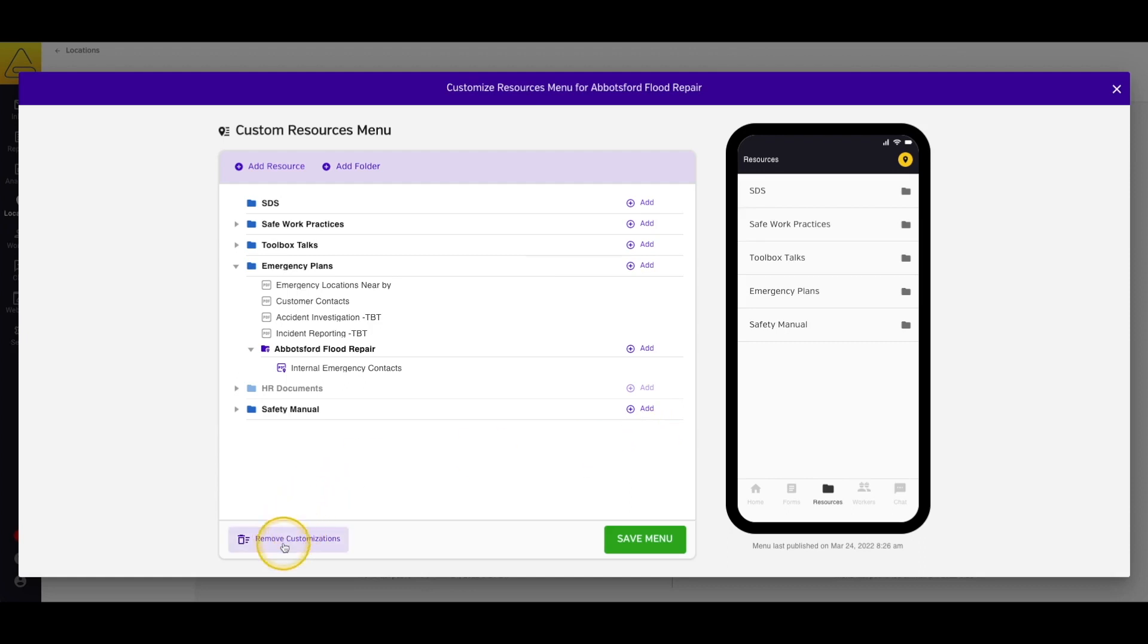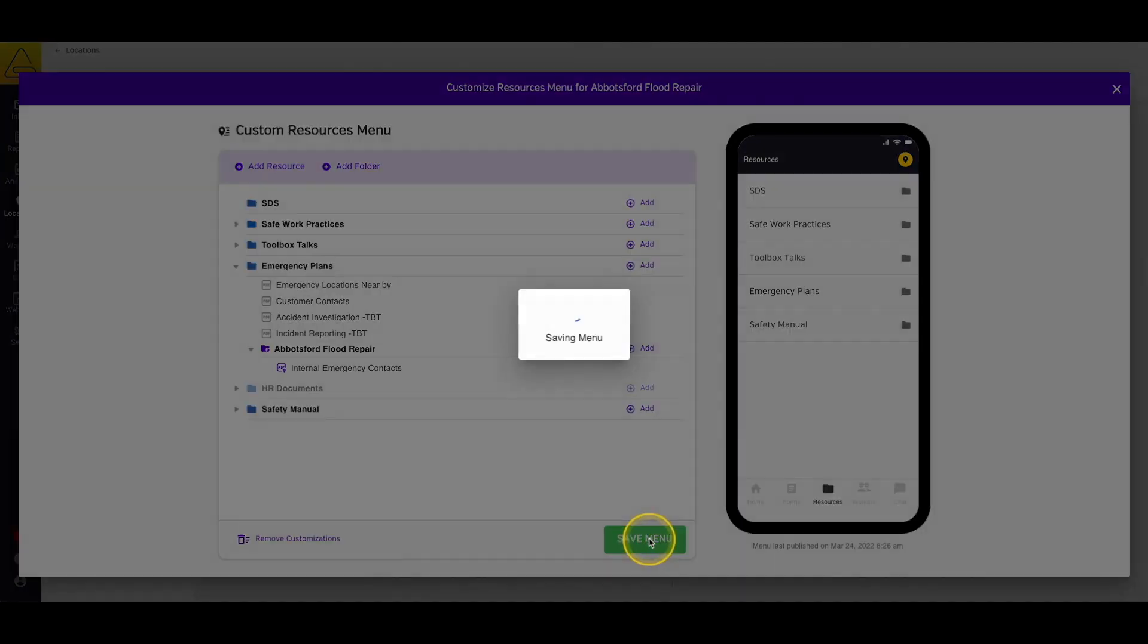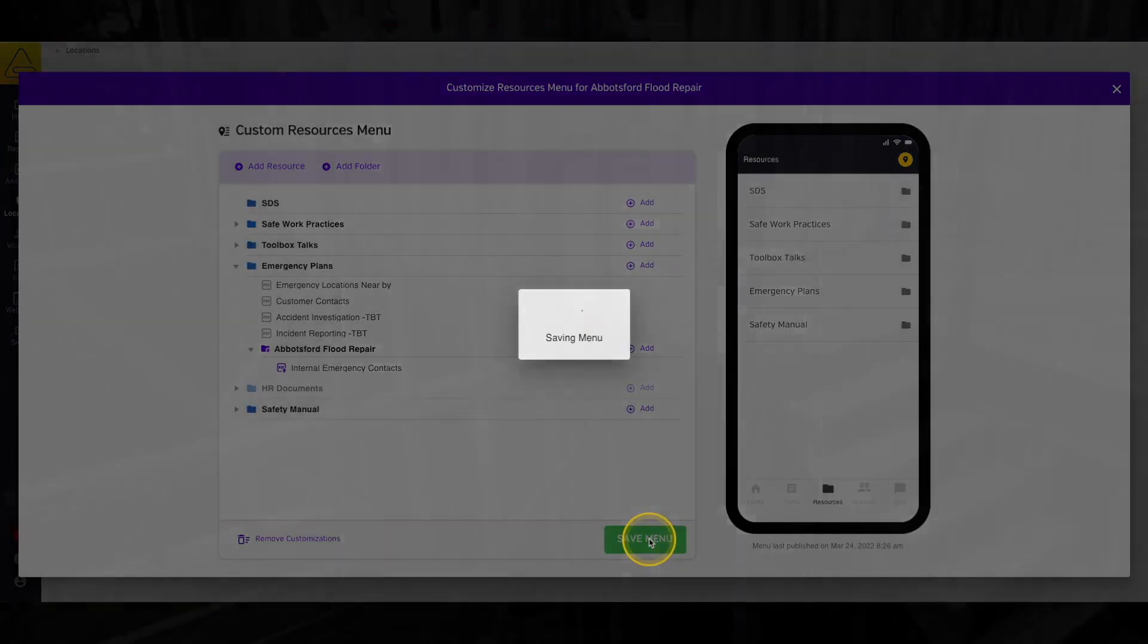If you want to remove all the location-specific items from this menu, you can do that by scrolling to the bottom of the page and selecting Remove Customizations. Finally, to save any changes you've made, select Save Menu.